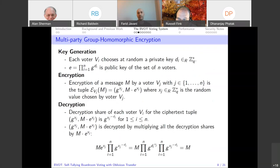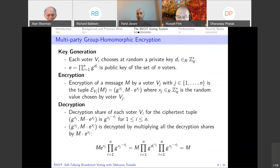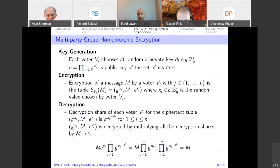BVOT uses multi-party group homomorphic encryption — all voters create keys and the set of voters share a public key. This key generation step can be used in more than one election. In other protocols, keys must be generated for each election. In BVOT, as long as the voters are the same, you can generate the keys once and use them for multiple elections — they are not one-time keys.